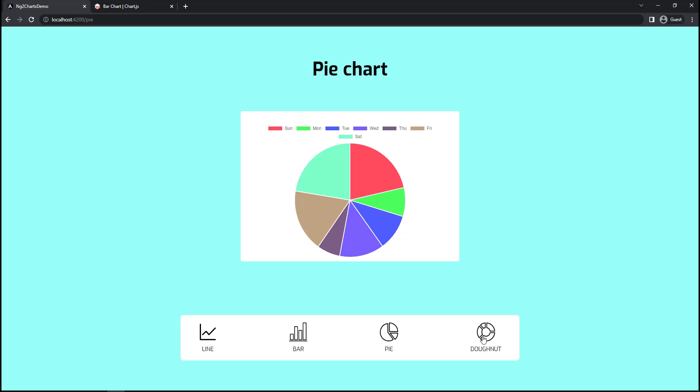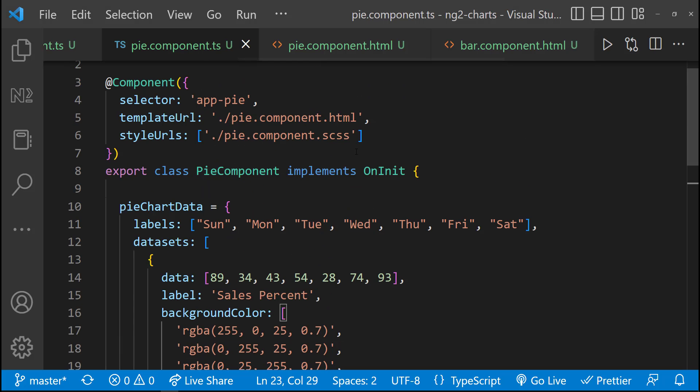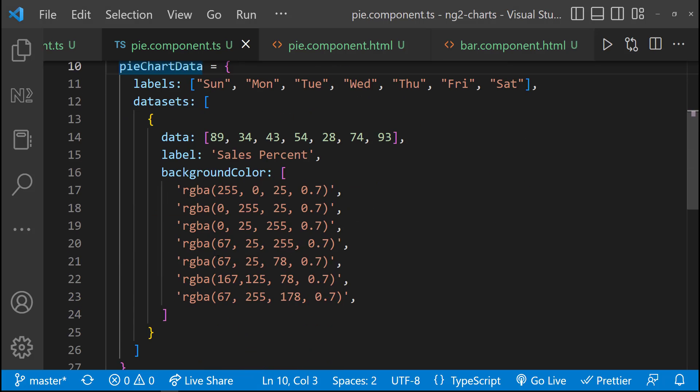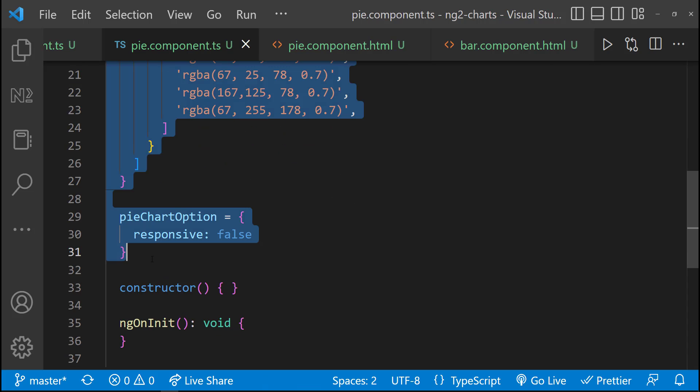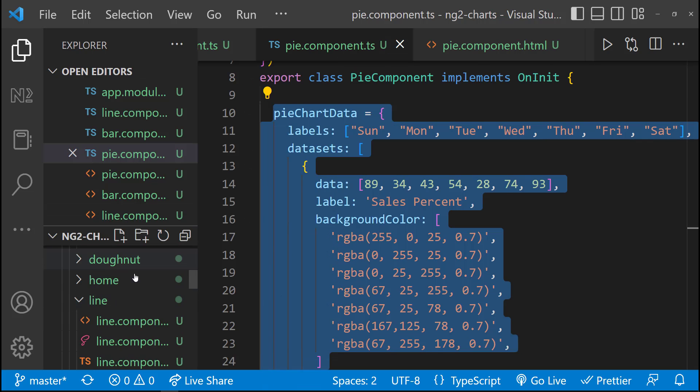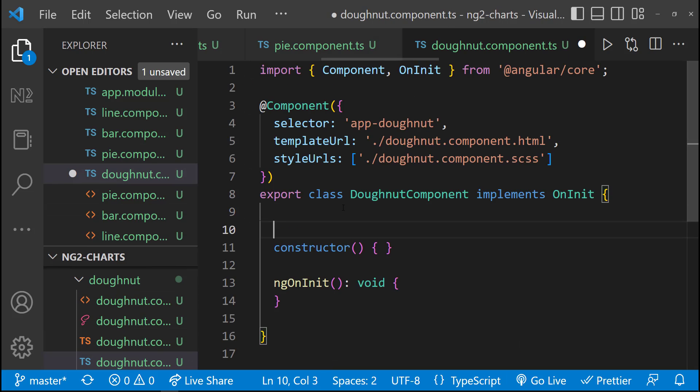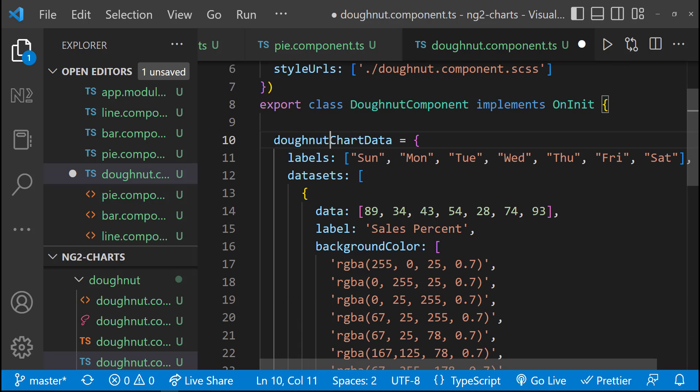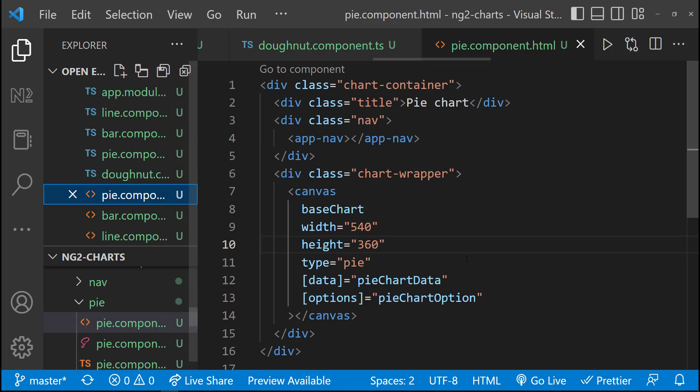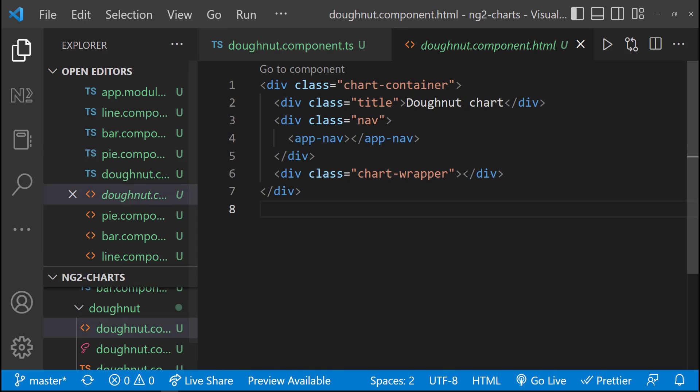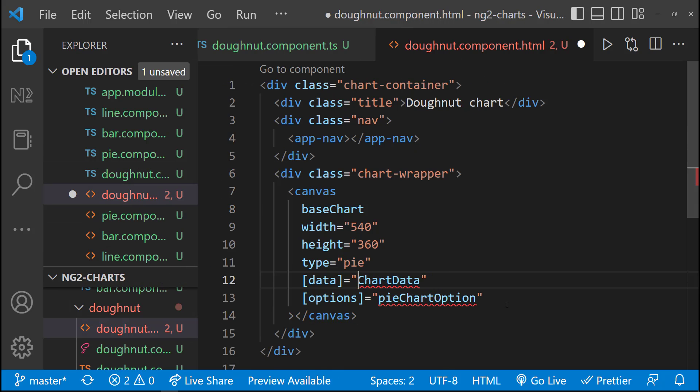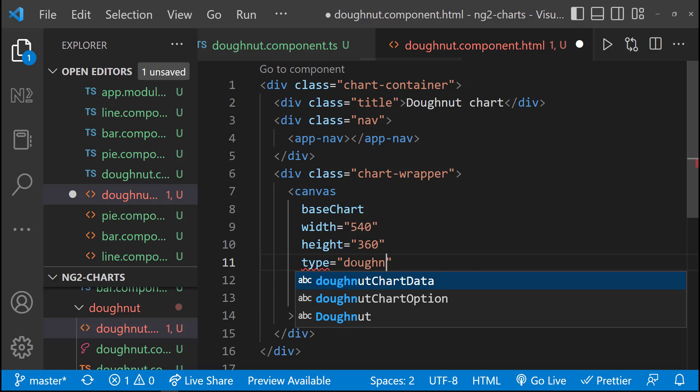Finally, we can implement donut chart. Donut chart is exactly similar to pie chart. So let me quickly copy the data on HTML. And the only change is, I need to specify the type as donut.